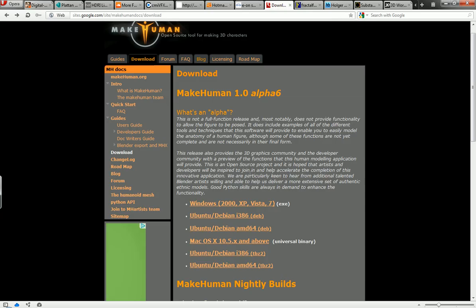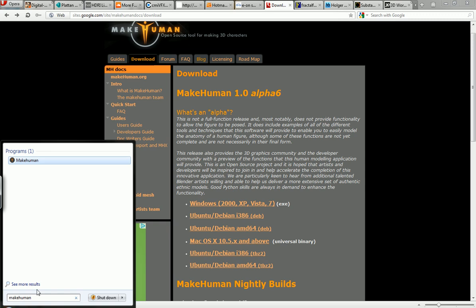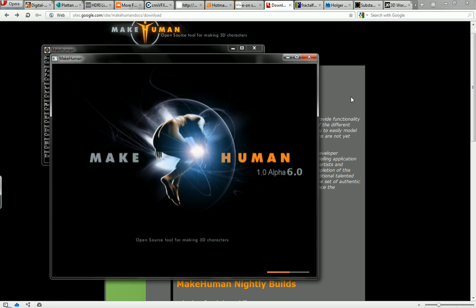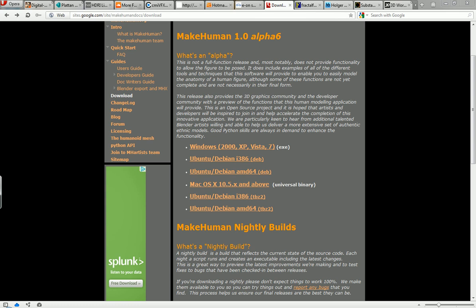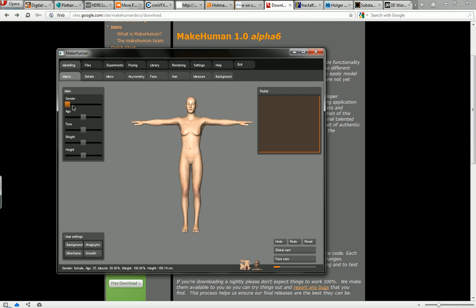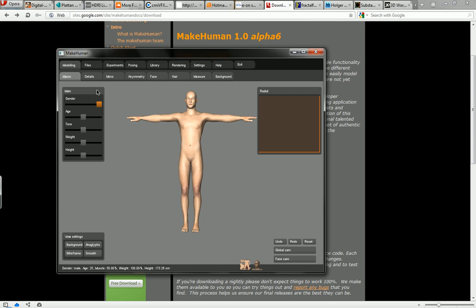And so next one is called MakeHuman which does exactly what it says it does, it makes human figures. So let's open it. It's free, it's open source, it's an alpha right now and you can see on their website you can download it for free and it comes with nightly builds so there are updates extremely frequently.